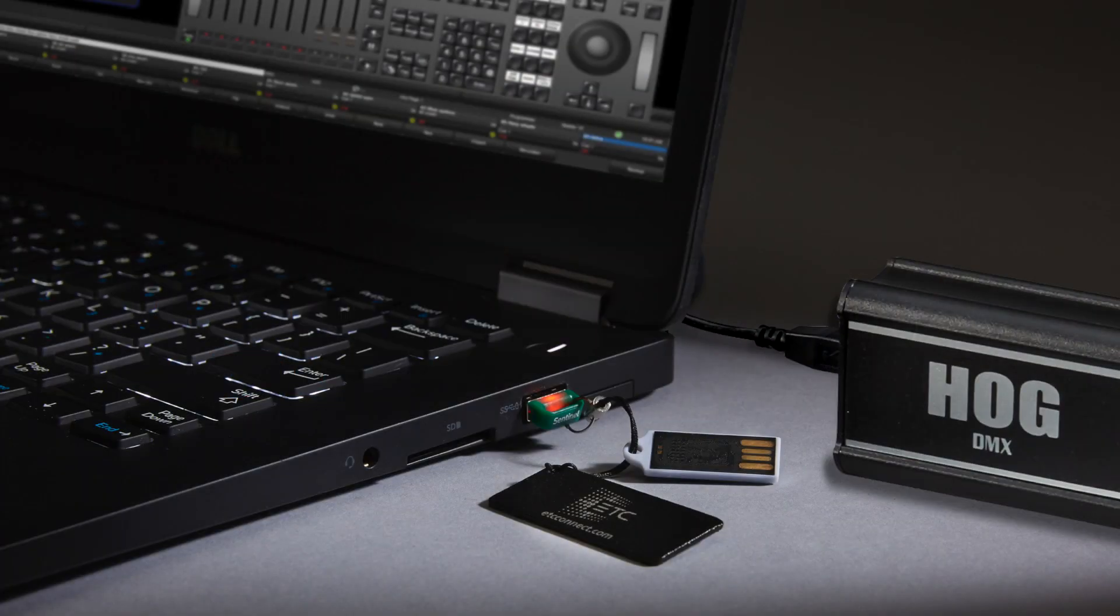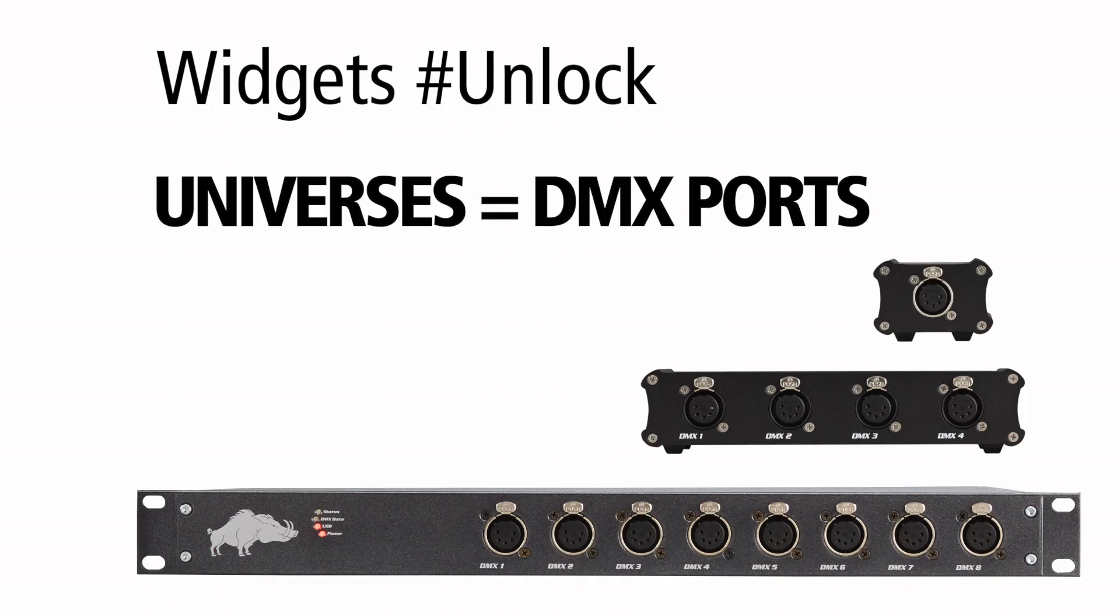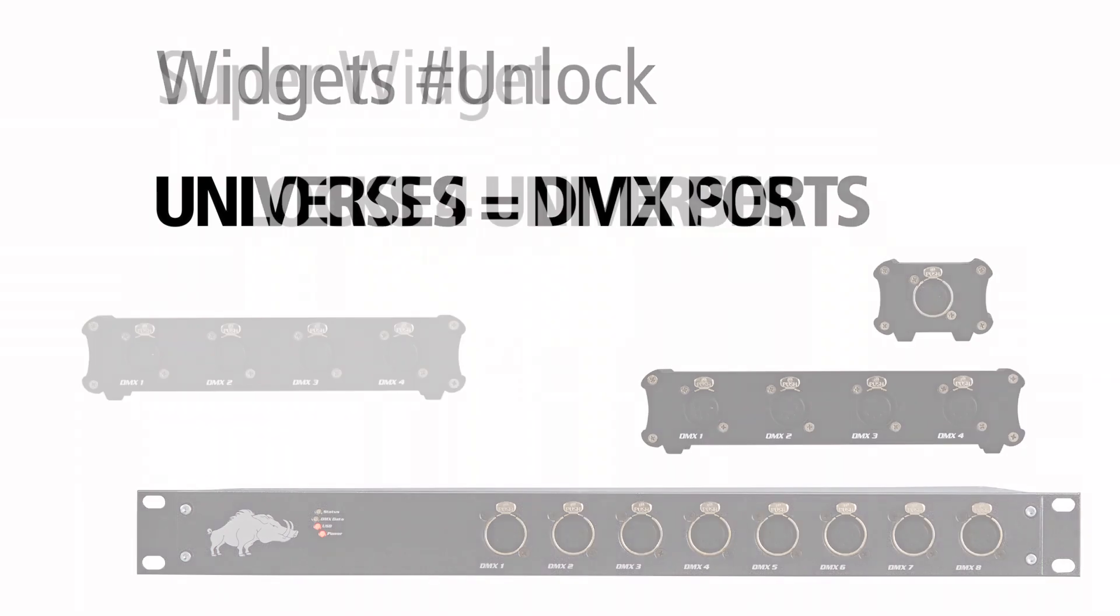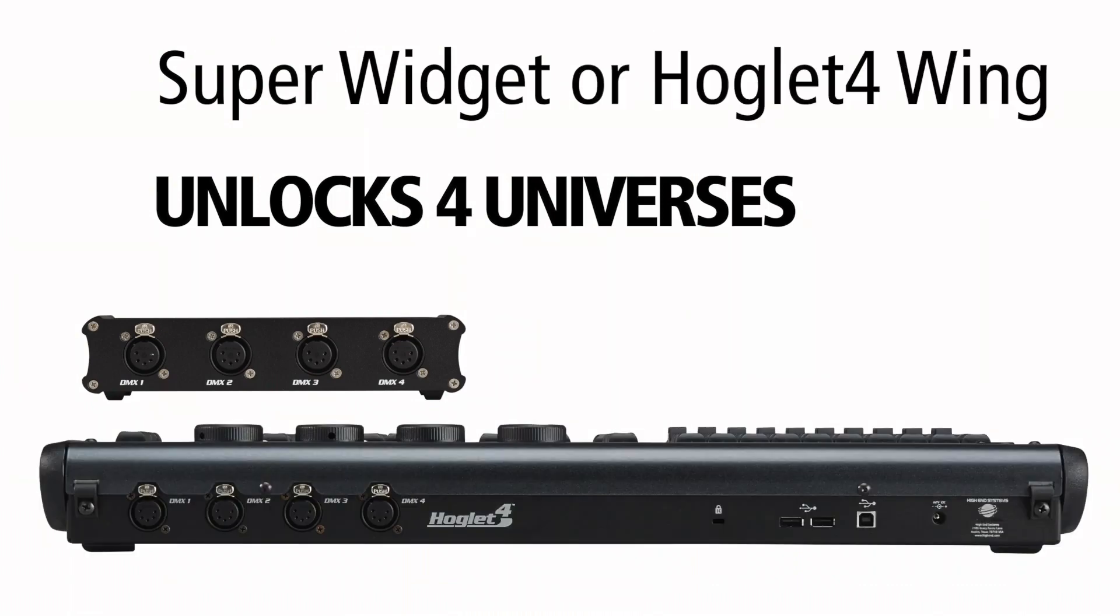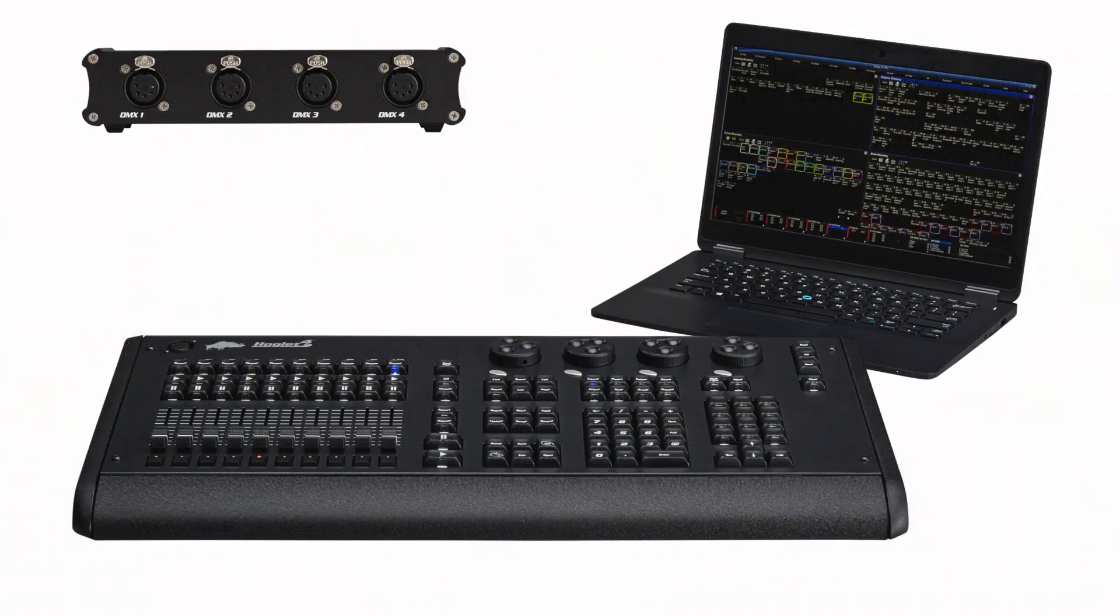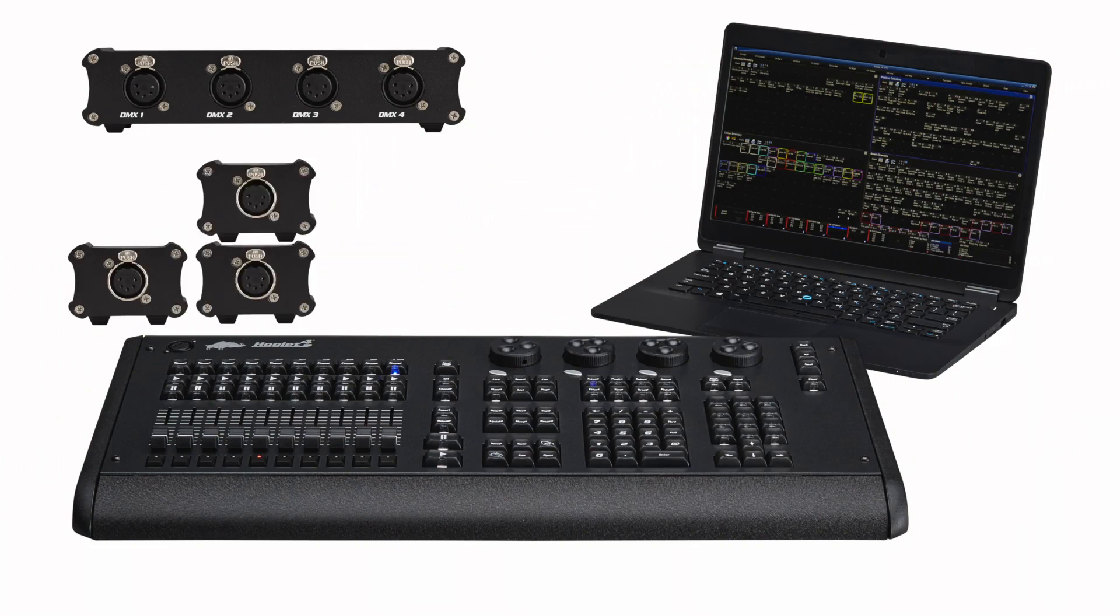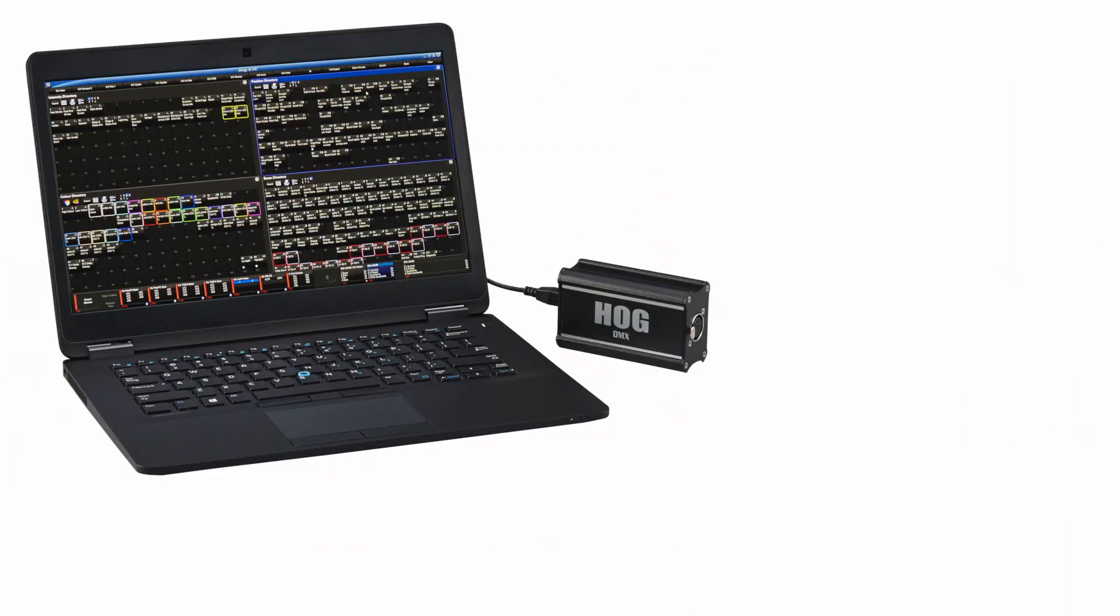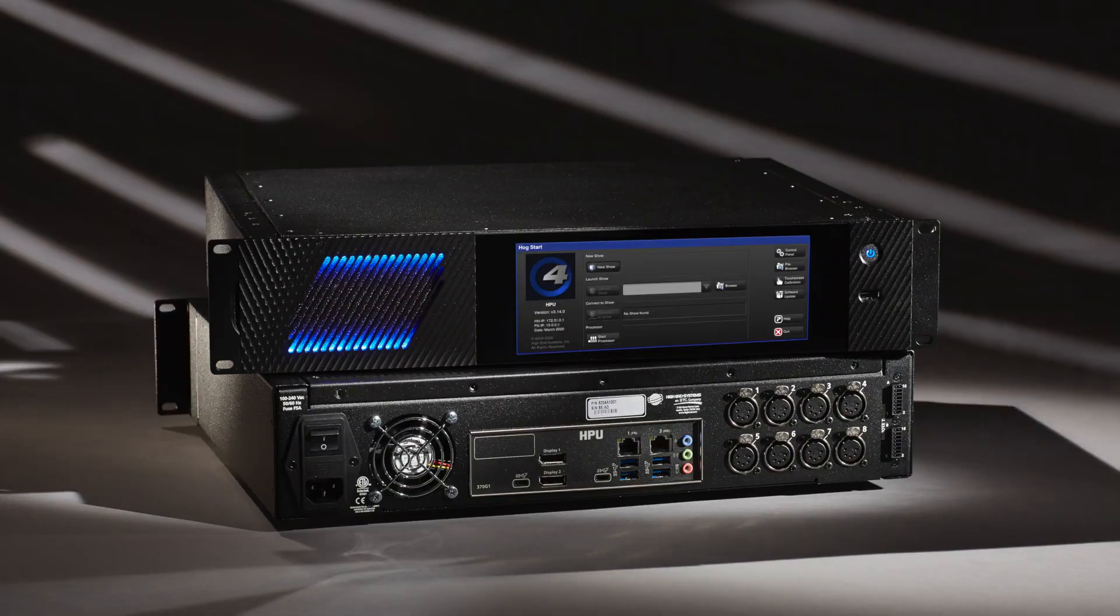Hog4USB widgets, which can also be found built into Hog4Wings, will unlock as many universes as there are DMX ports on the widget. For example, a SuperWidget unlocks 4 universes as will a HogletWing. You can combine wings and widgets until you reach 12 universes. To expand beyond that, you will need to connect to a DMX processor like a DP8K or an HPU.